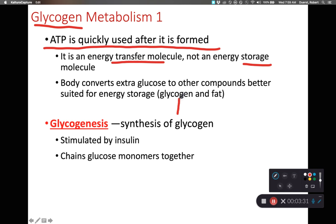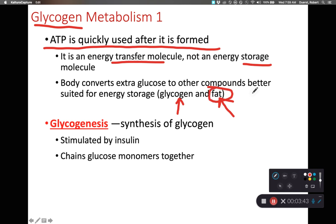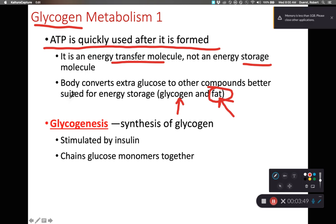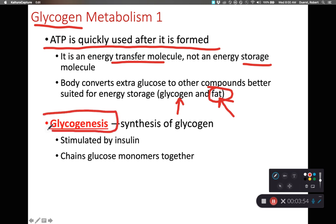That extra glucose we have in our bodies needs to be stored for later use. We have medium-term storage as glycogen and long-term storage as fat (a triglyceride, which is a lipid). The process of making new glycogen is referred to as glycogenesis.